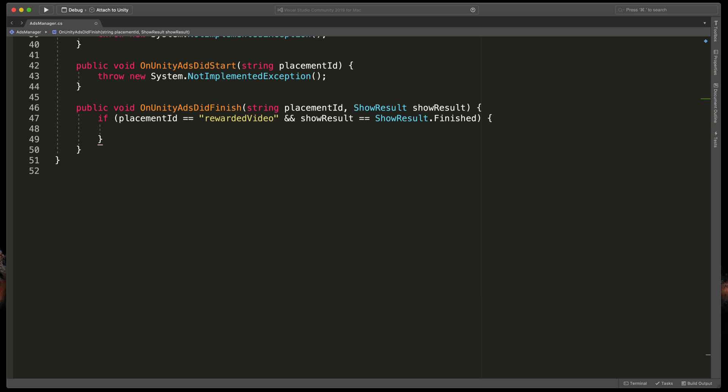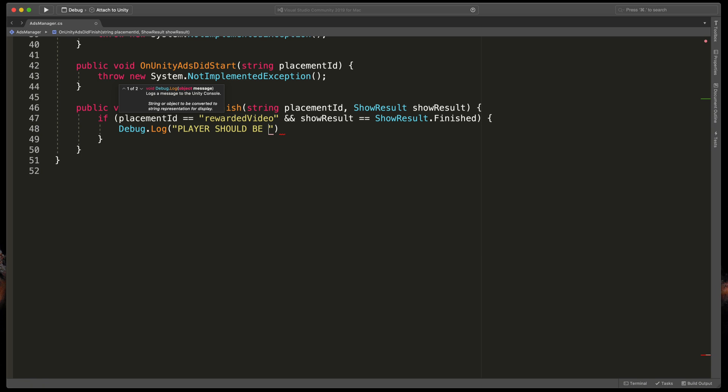For demo purposes, I'll just type Debug.Log player should be rewarded. That's it.